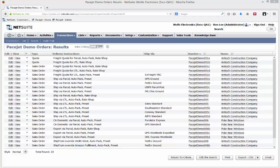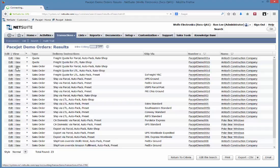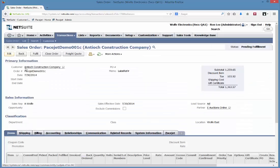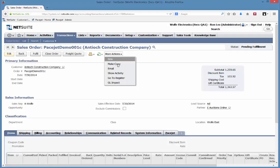To use PaceTip Freight Quoting with Rate Shopping, we can start with a sales order that we want to operate on. Freight quotes operate off of sales orders, estimates, as well as item fulfillment records.